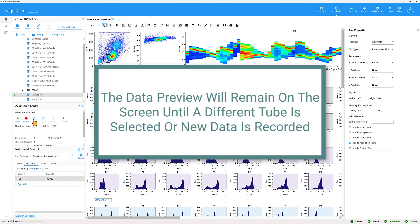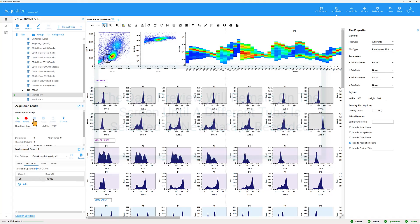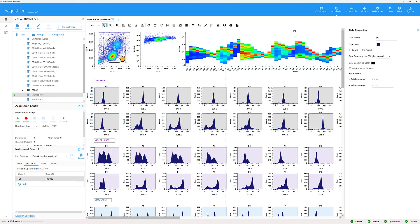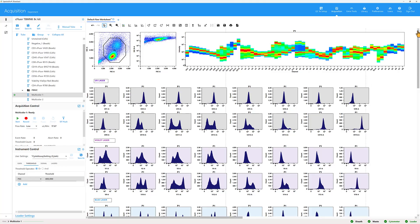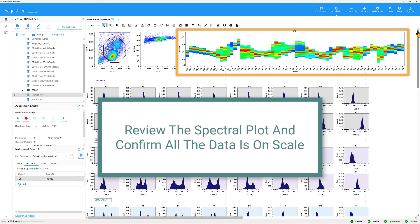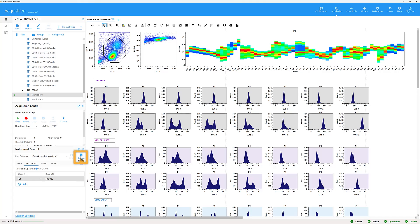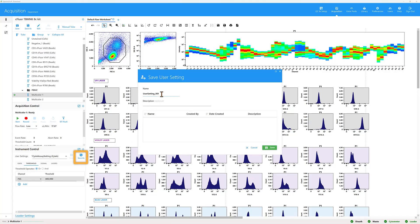The data preview will remain on the screen until a different tube is selected or new data is recorded. Adjust the P1 gate to fit all cells of interest. Review the spectral plot and confirm that all data is on scale. Select the Save As button to save these modified settings for use in future experiments. Make sure to enter a unique and descriptive name.